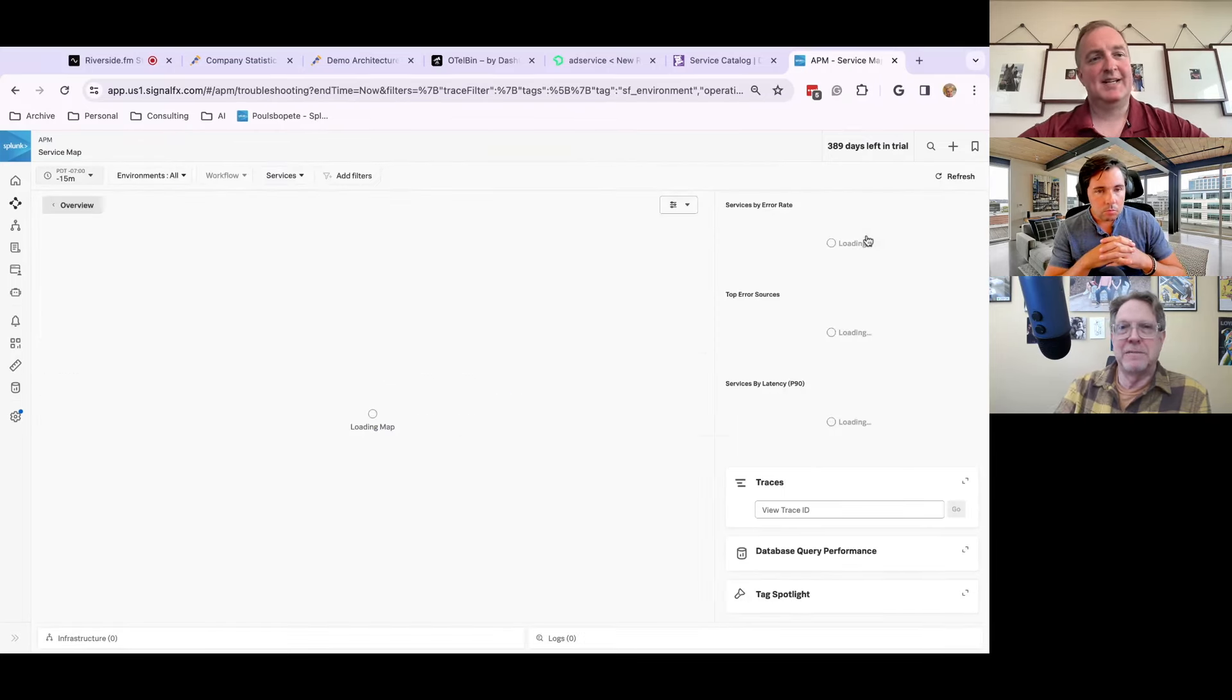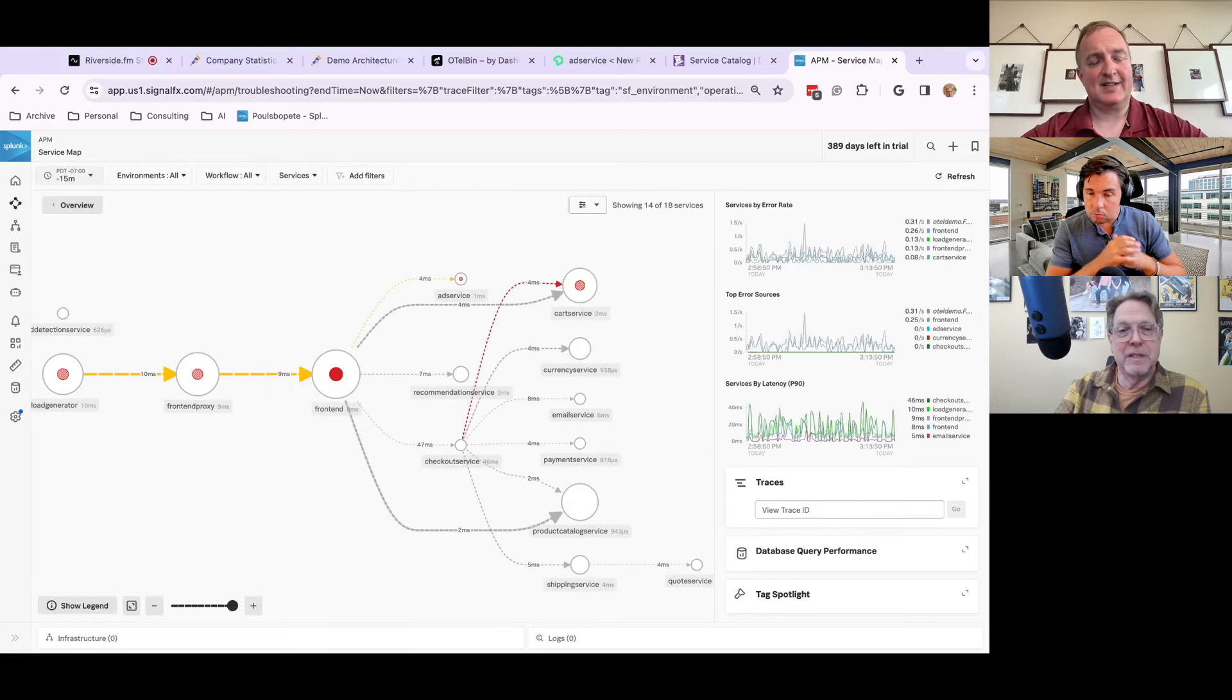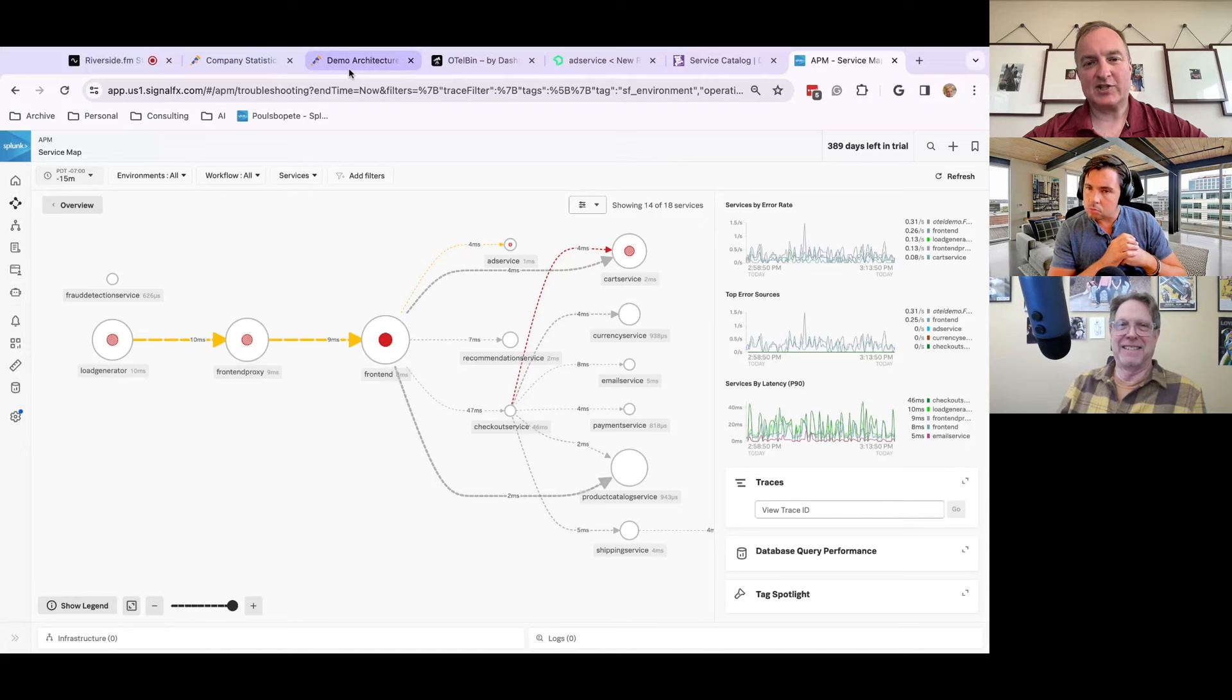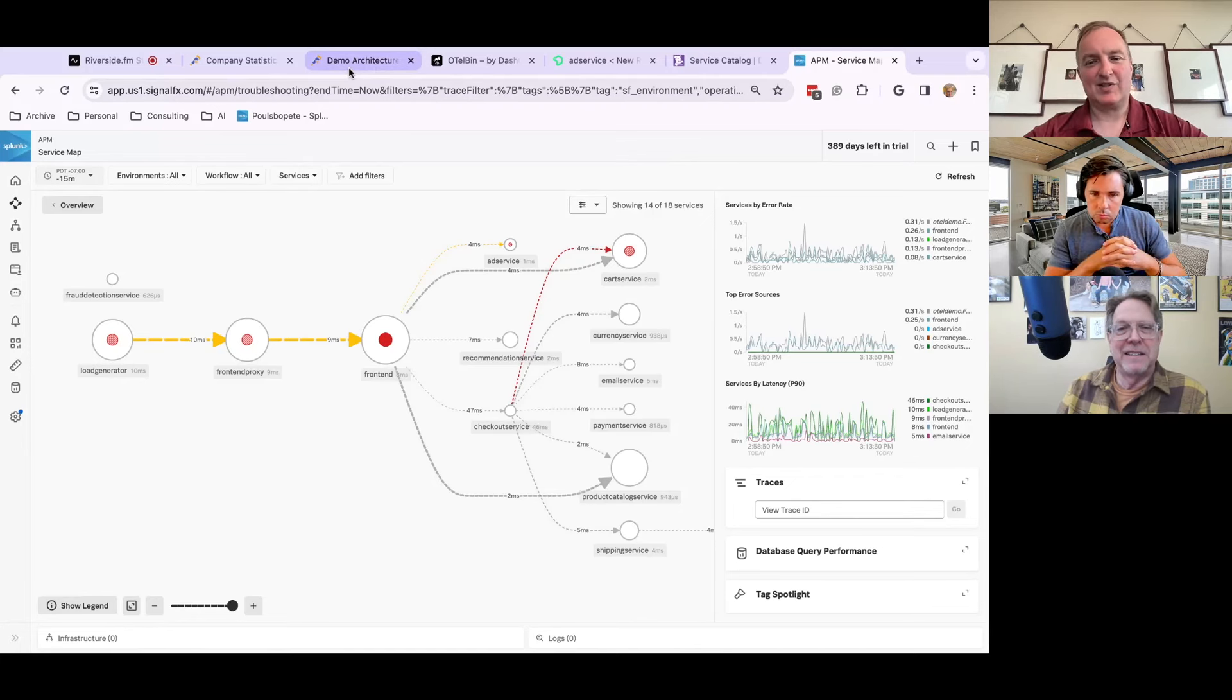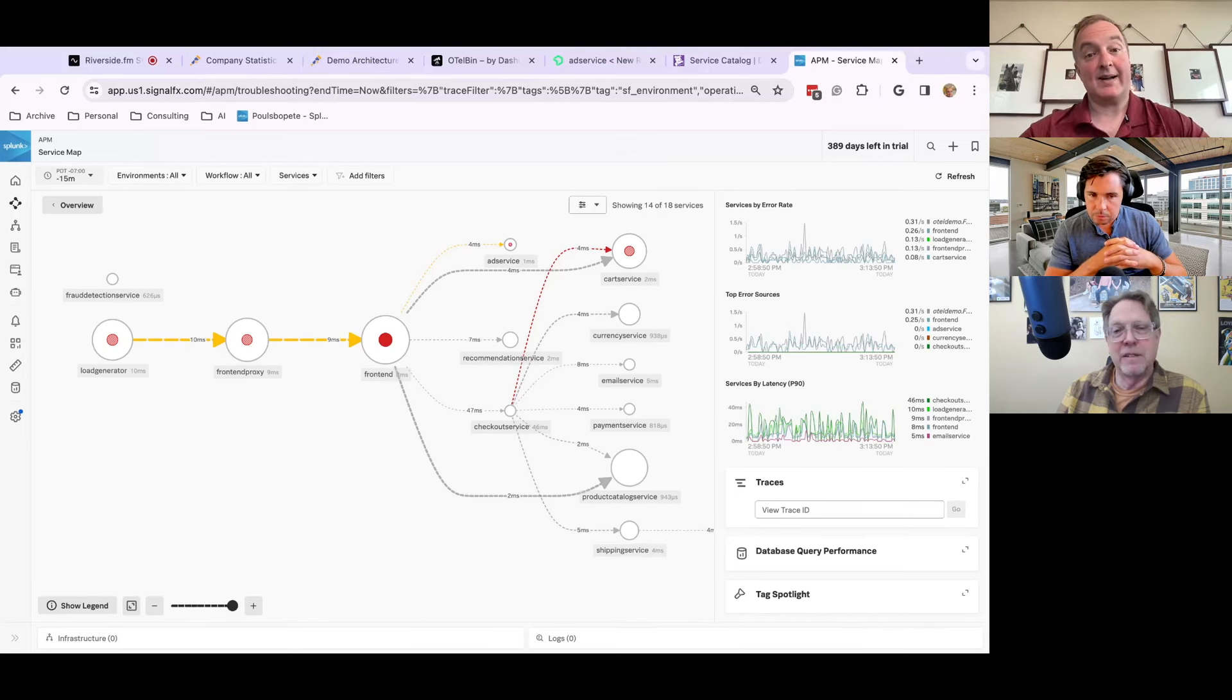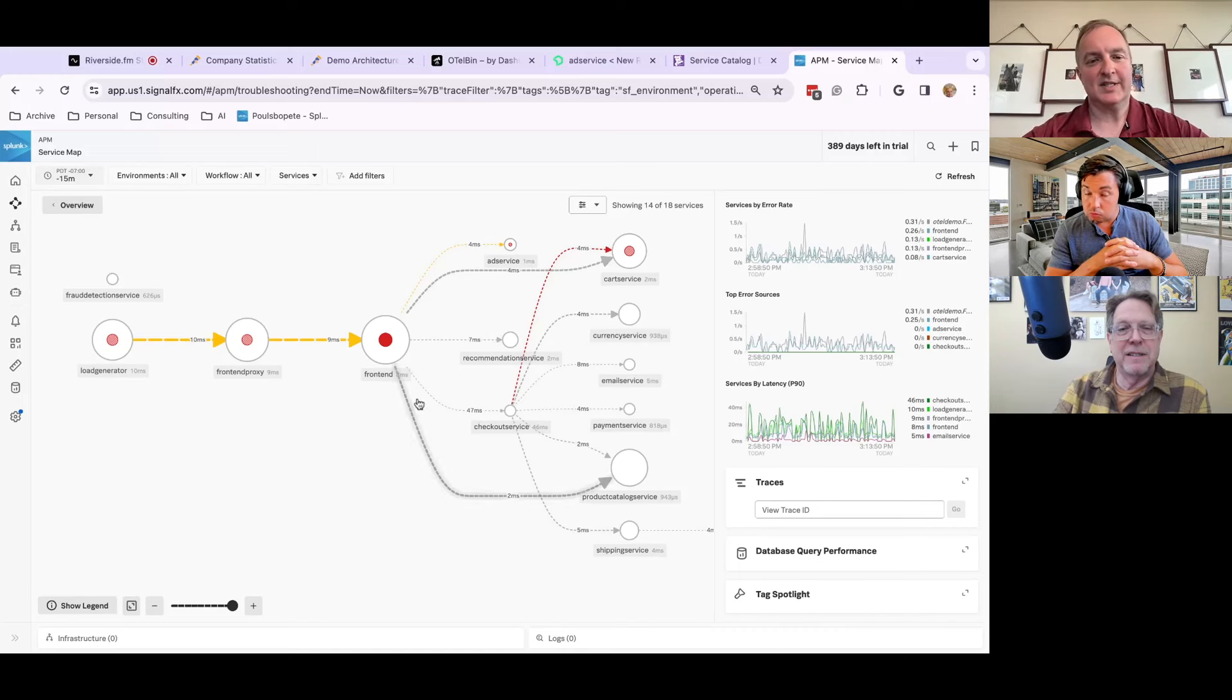And then service map, this is, I would give a score based on the demo architecture. So like which one can get closest to this sort of view. And this is once again, just out of the box Splunk UI, but with everything open telemetry under the hood. You can click on each service.